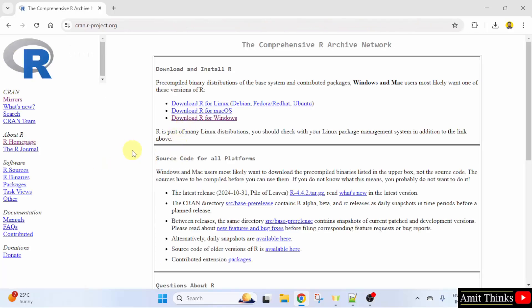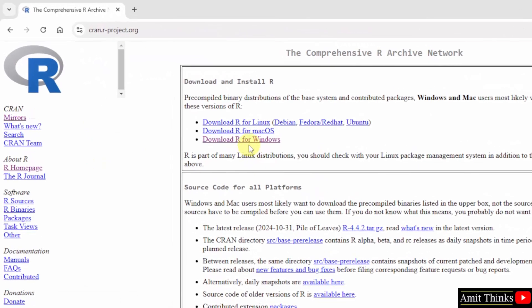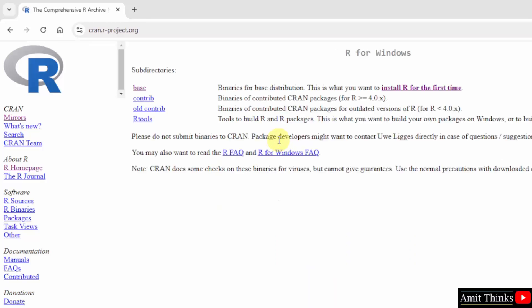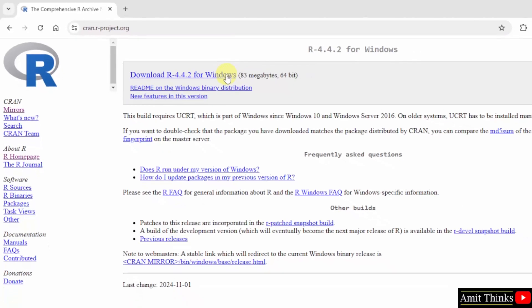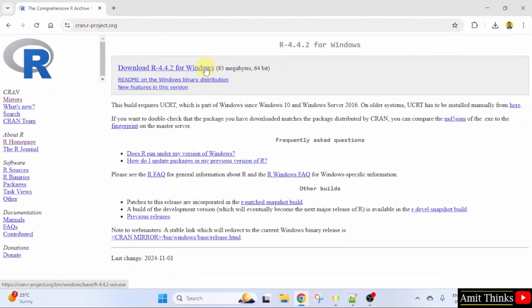Now, we want for Windows. So, I'll click download R for Windows. Now, click the base version. Here is the version, current version 4.4.2. Click on it.